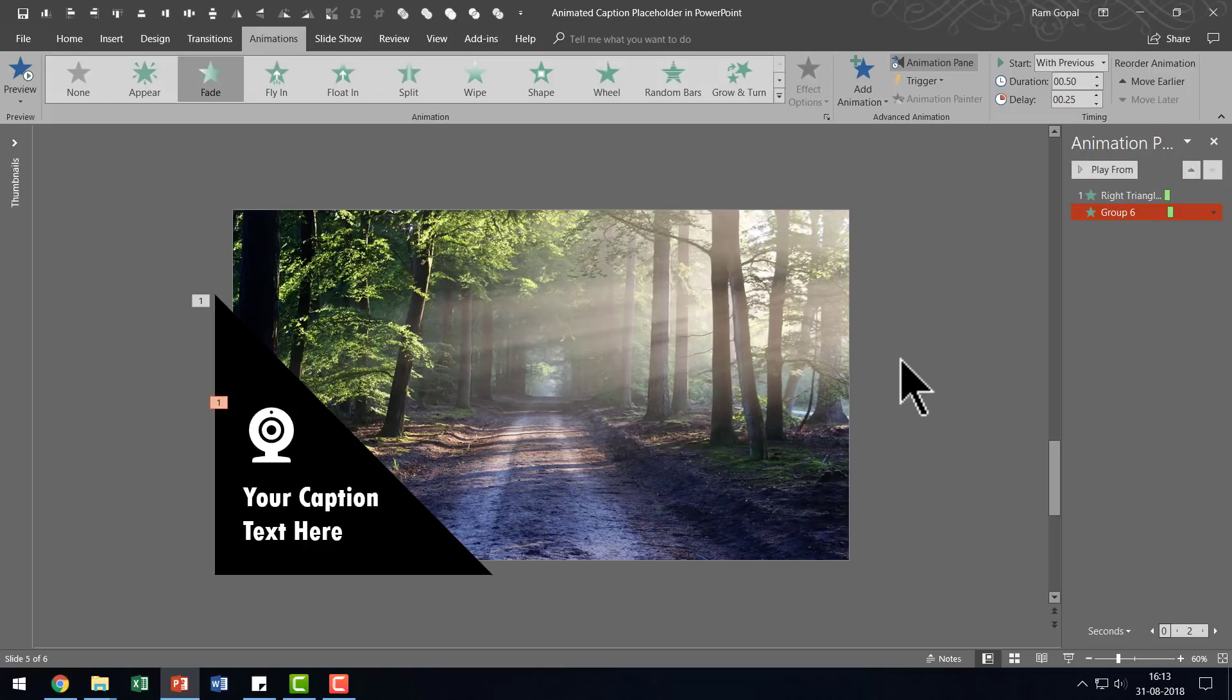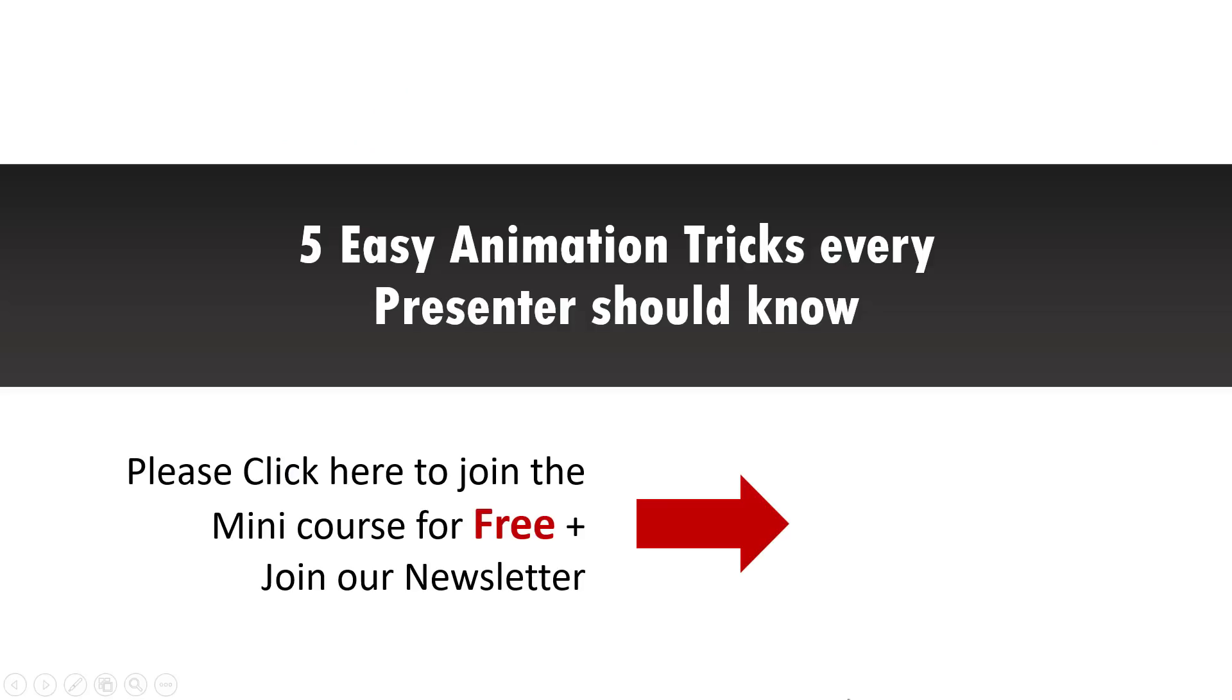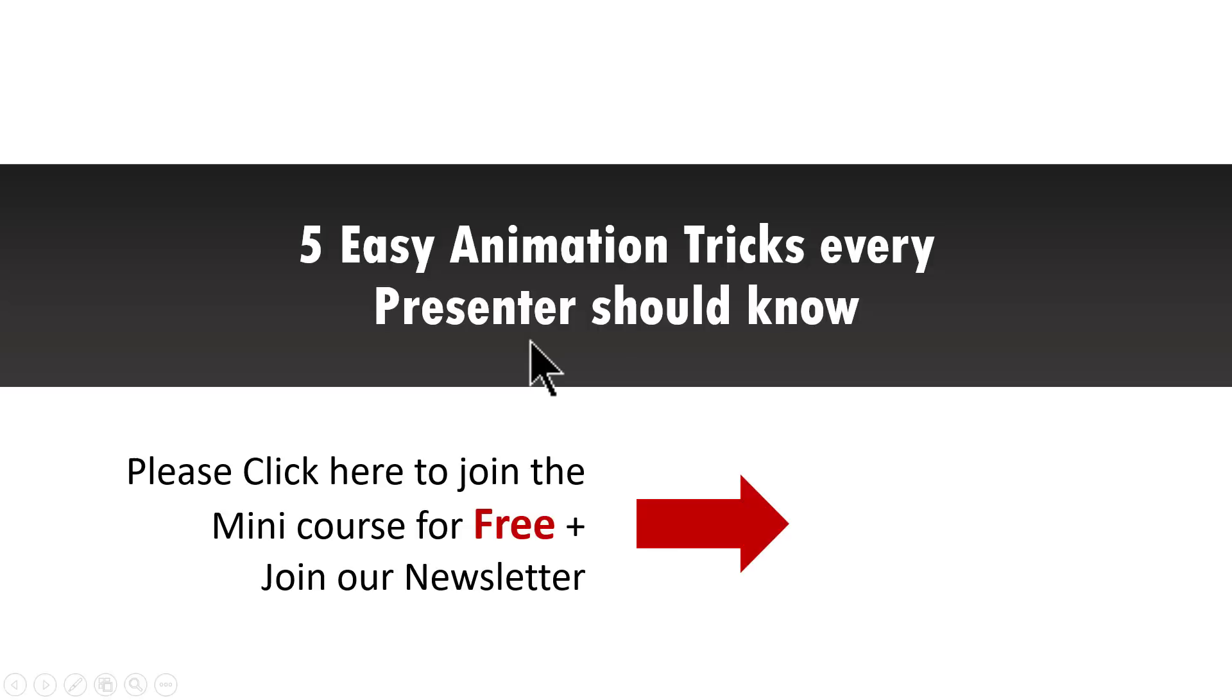Try this and you will really amaze your audience. And by the way, if you are someone who is interested in learning custom animation in PowerPoint, then I highly recommend that you sign up to this free mini course called 5 Easy Animation Tricks Every Presenter Should Know.